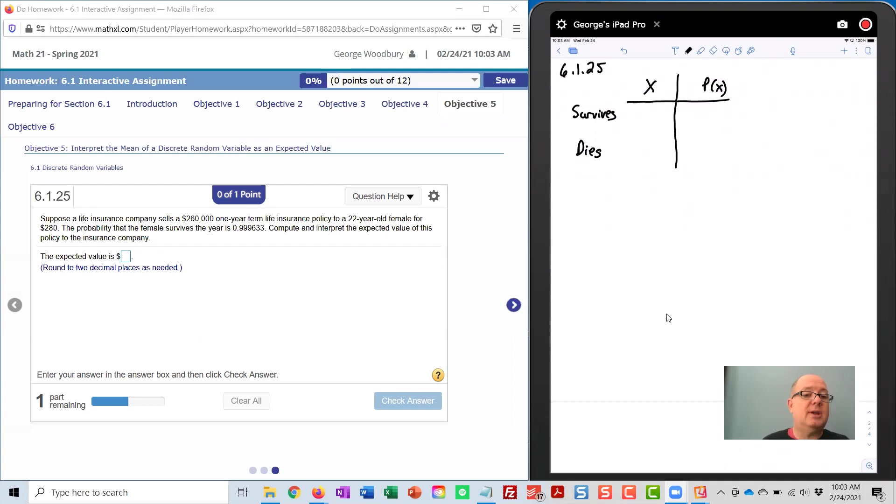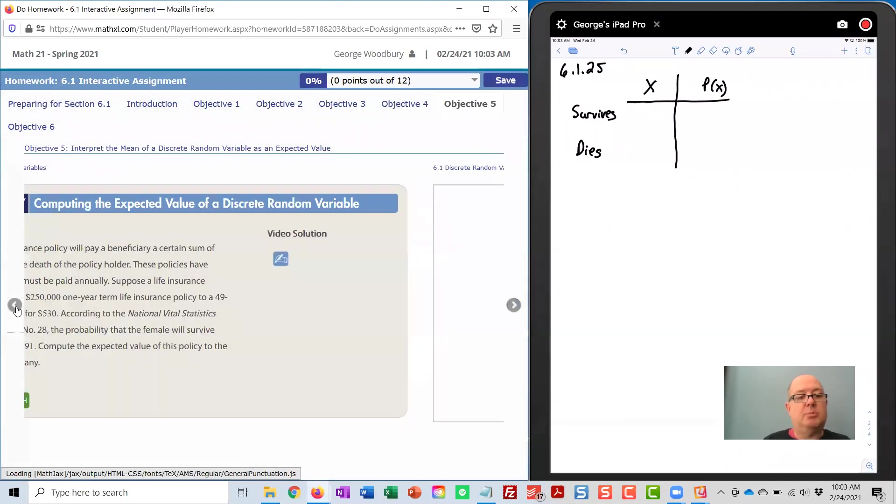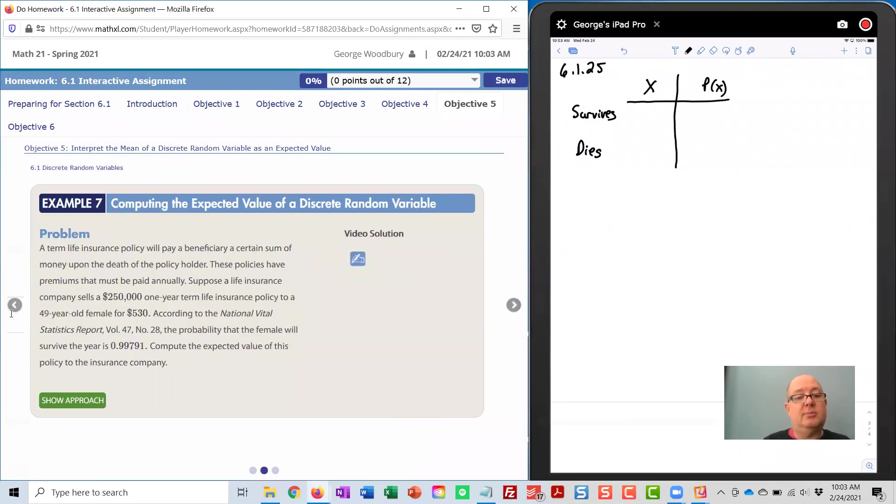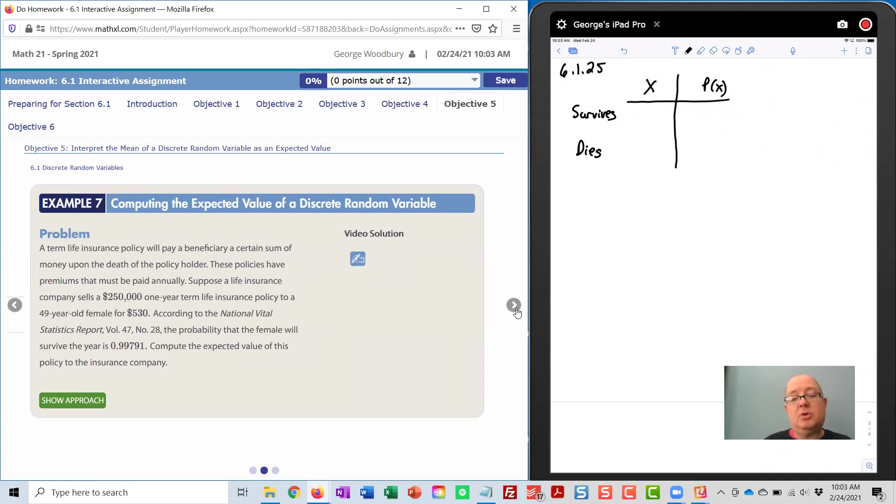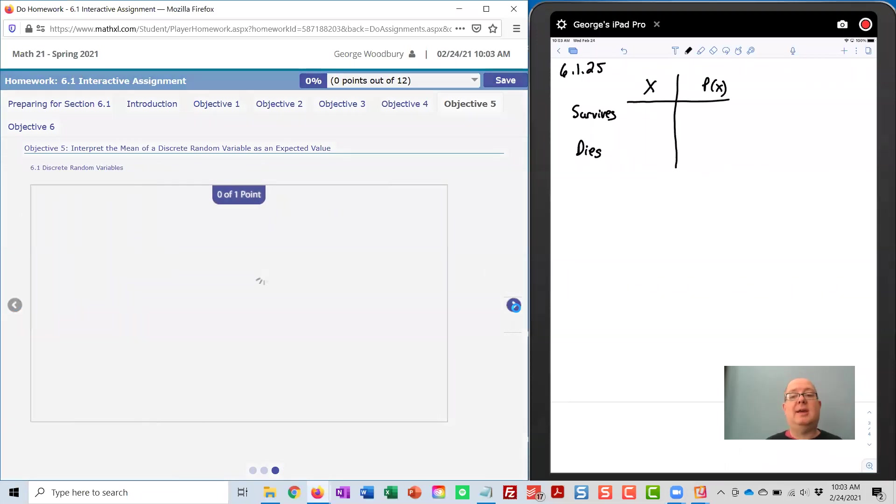Real quickly, before I get started, on the page before this in Objective 5, there is an example problem that's pretty similar, and the video solution's really well done in terms of finding this by hand. I'm going to go through this problem both by hand and how to do it using StatCrunch.